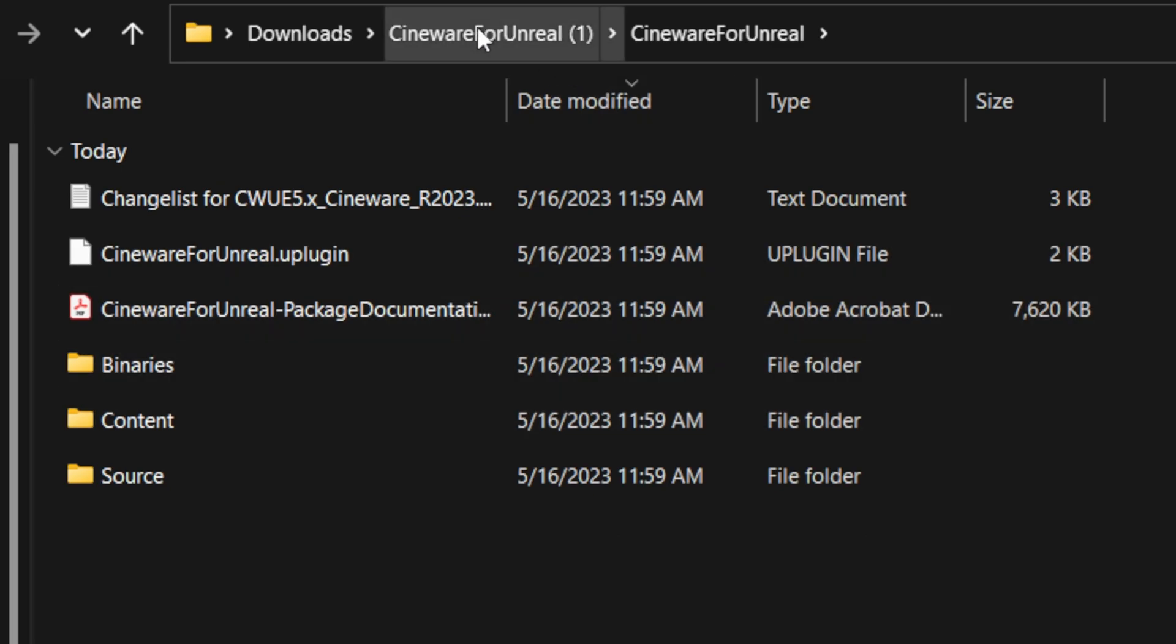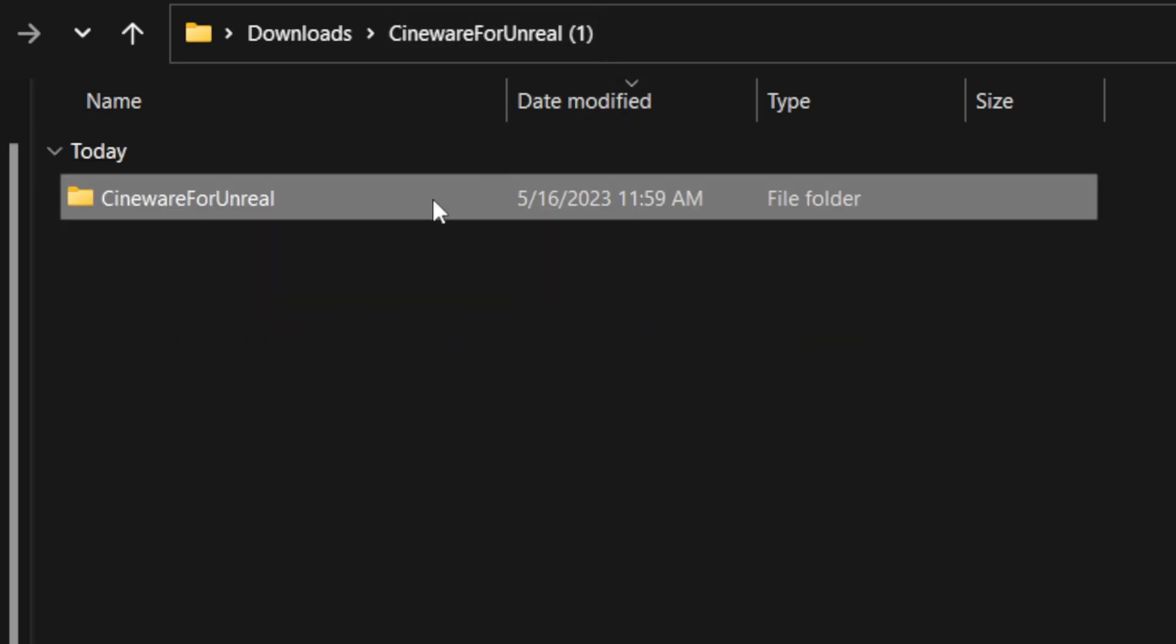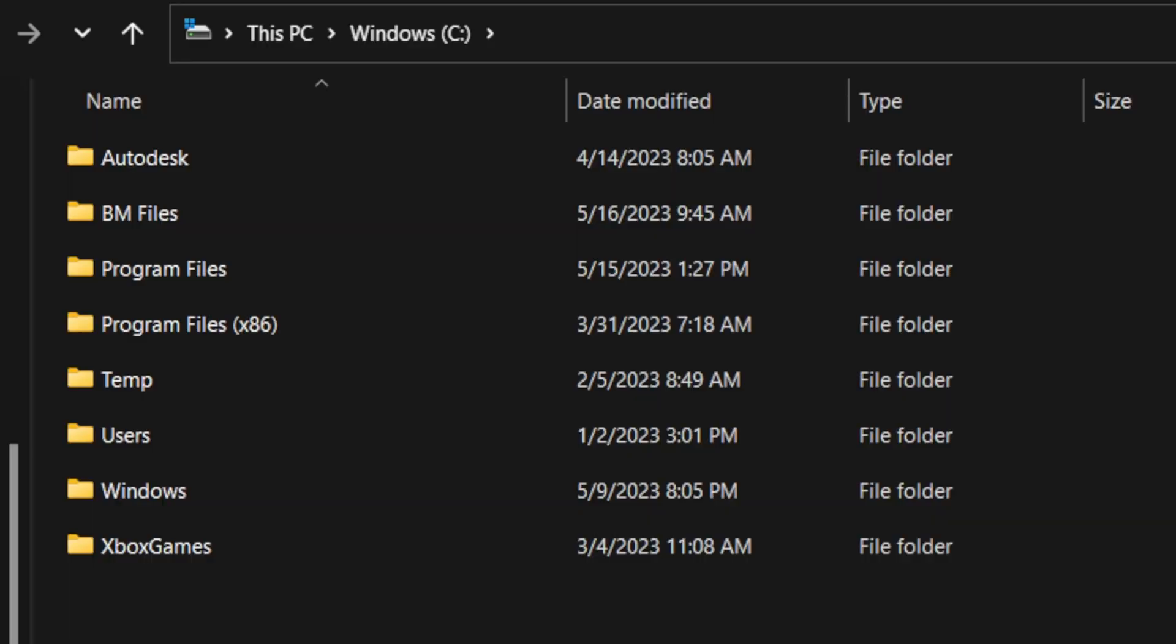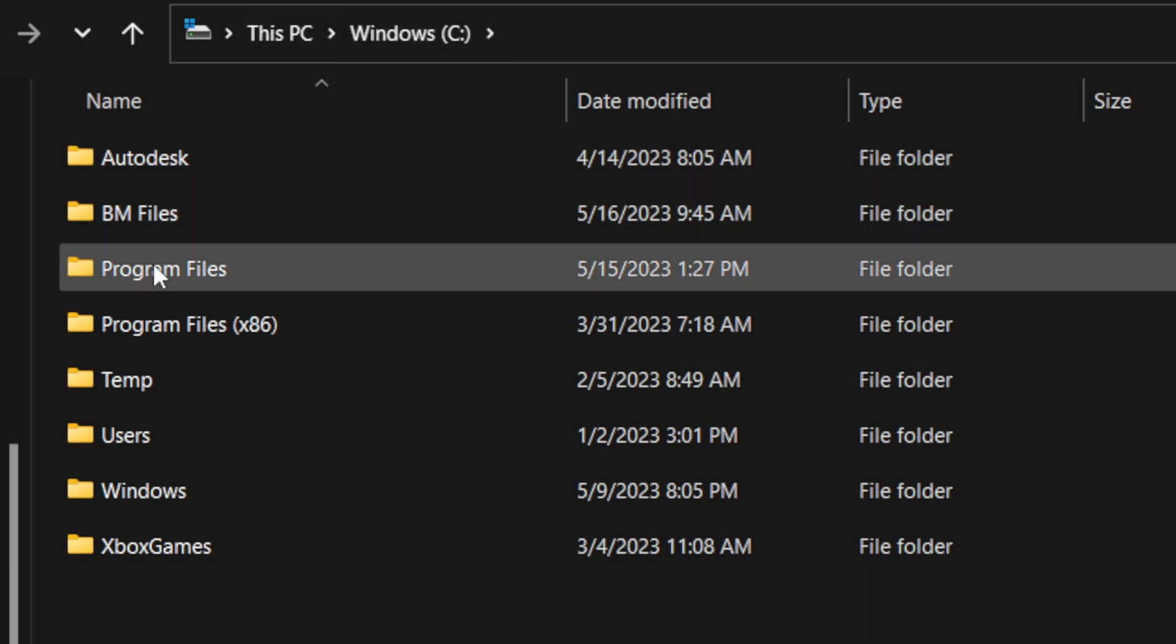Now what I'm going to do is actually go back up one level. I'm going to click on this folder right here where it says Cineware for Unreal. I'm going to hit Ctrl+C just to copy it. And then from there, we want to look for where we have Unreal Engine installed on our computer. For me, I have it installed on my C drive, so I'm going to come right here where I have my C drive, come down here to Program Files, come down here to Epic Games.